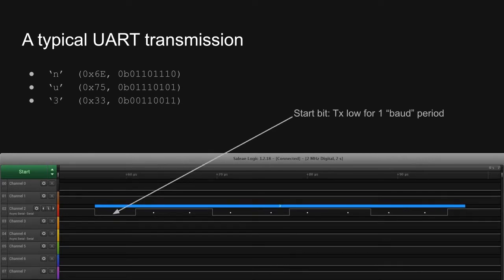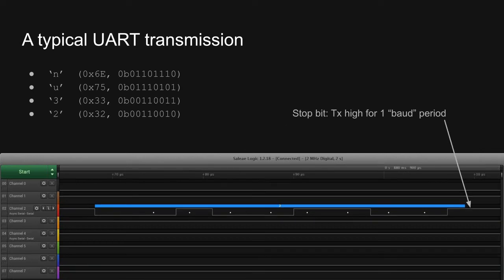The next thing to notice is that when a transmission begins, the TX line is driven low for one baud period before the data bits are sent. This is standard behavior for UARTs, and it allows the receiver to know when to expect a new transmission. When the data bits have all been sent, the sender drives the TX line high for one baud period. This corresponds to the 1 in our 8N1 configuration, and it lets the receiver know the transmission is complete. If we were using a parity bit, we'd send the data bits and then the parity bit before sending the stop bit.